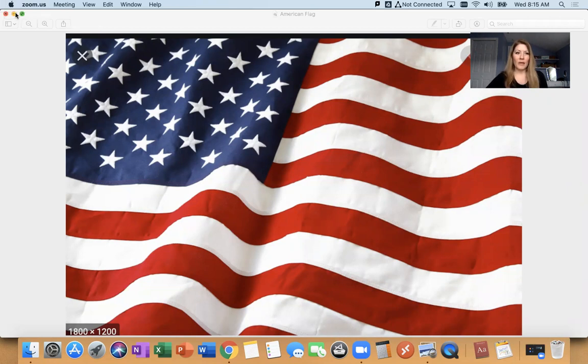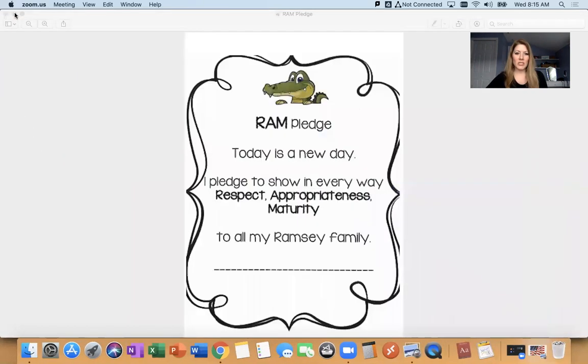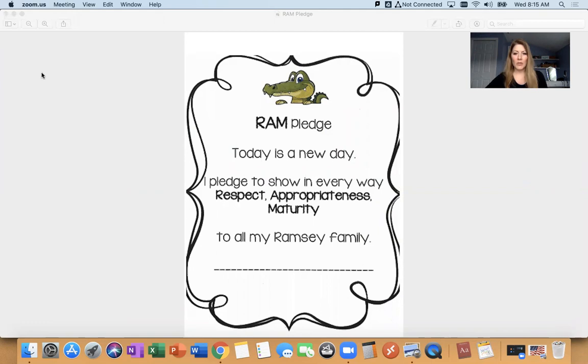Next up, we have the Ram Pledge. Today is a new day. I pledge to show in every way respect, appropriateness, maturity to all my Ramsey family. Ram fam.